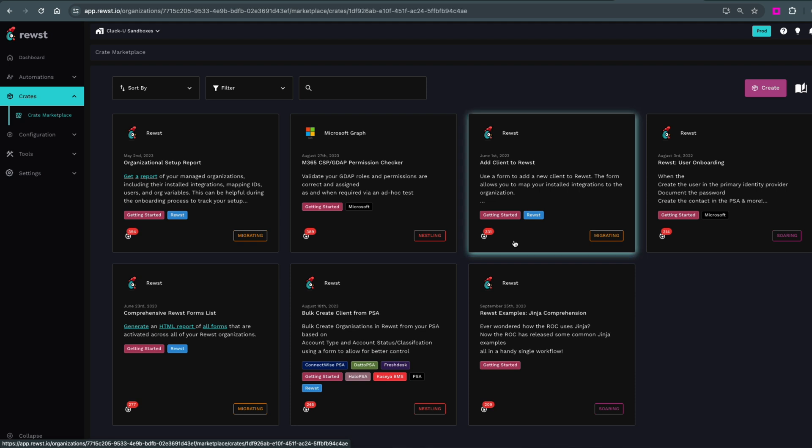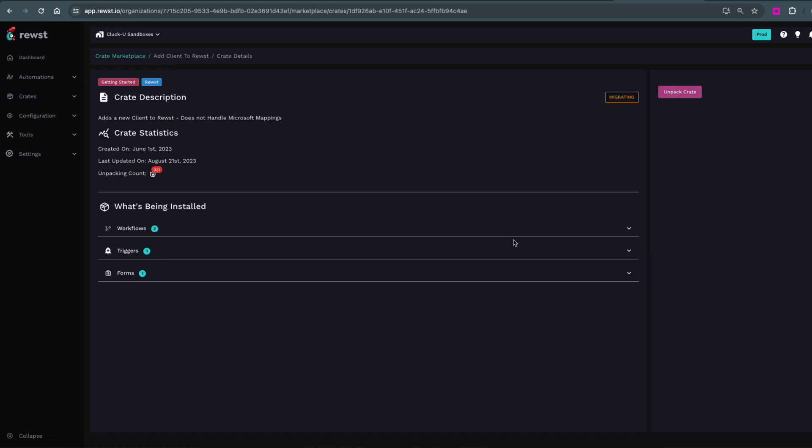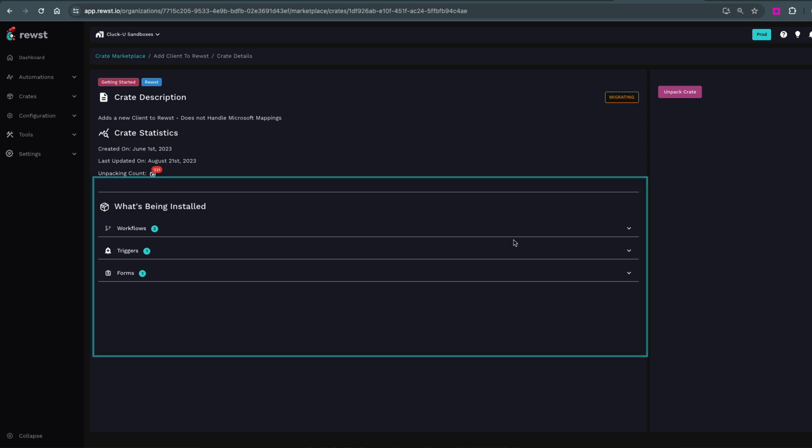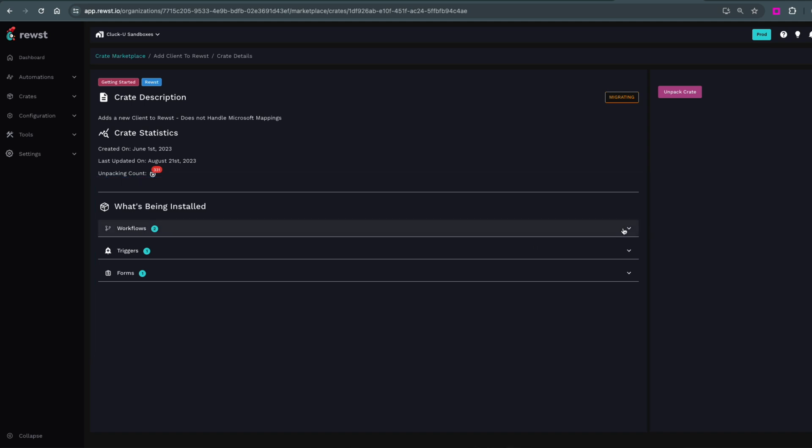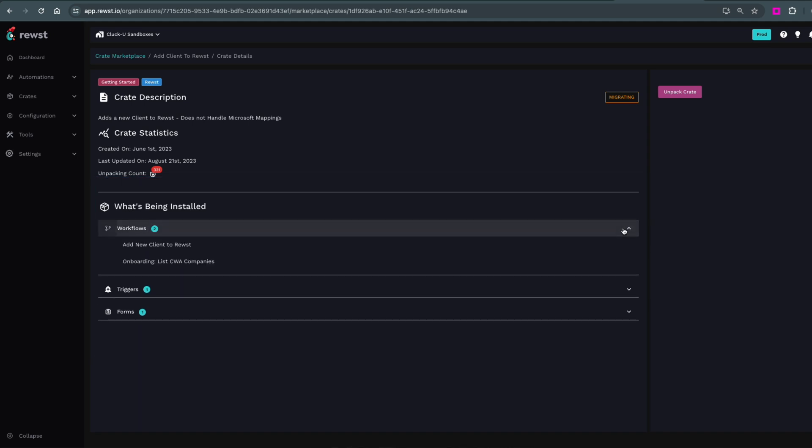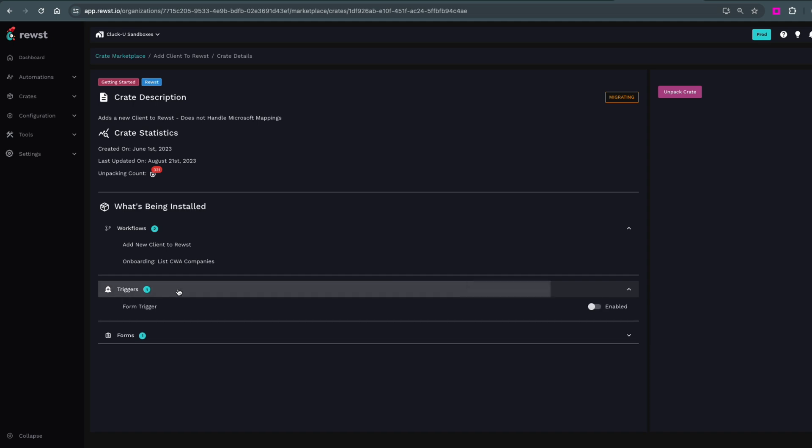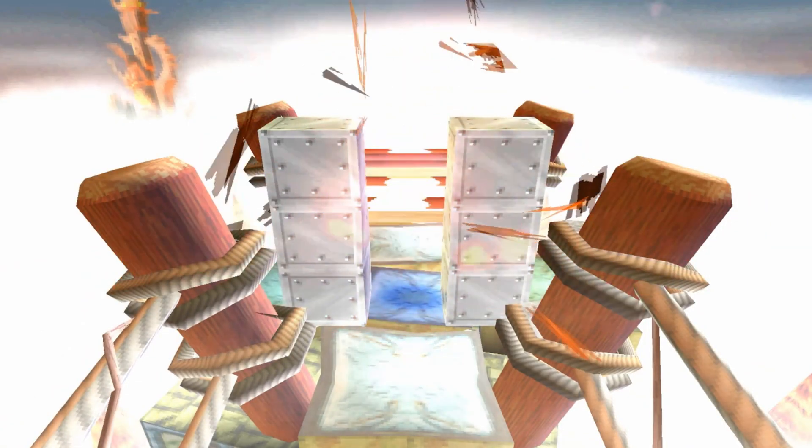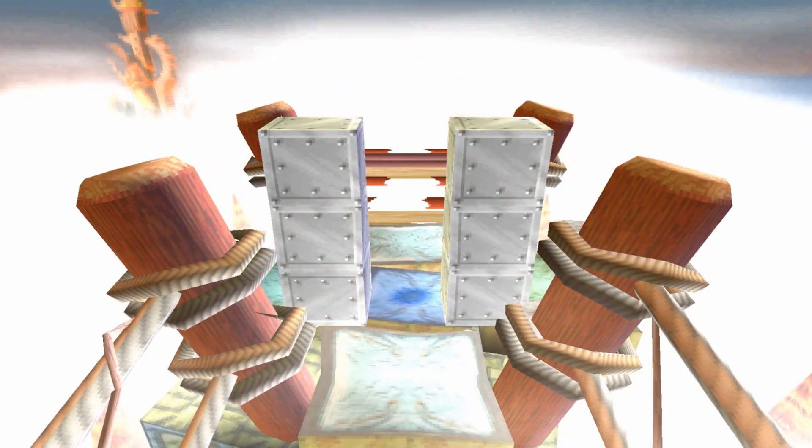Under the What's Being Installed section, there are three collapsed lists: Workflows, Triggers, and Forms. Open each of them to see what's included in this crate. As a habit, you'll always want to review the Triggers section before unpacking the crate. If not, you might feel like you've accidentally unpacked a TNT crate. Not good.